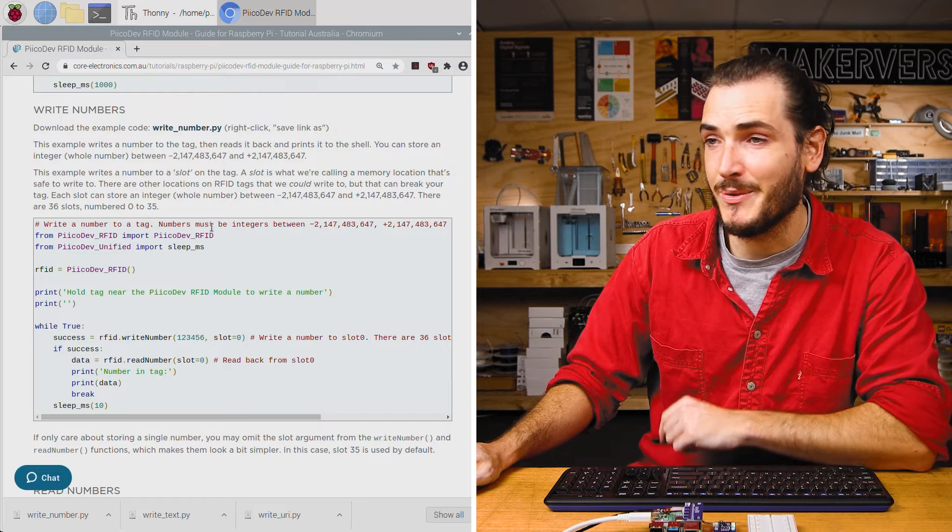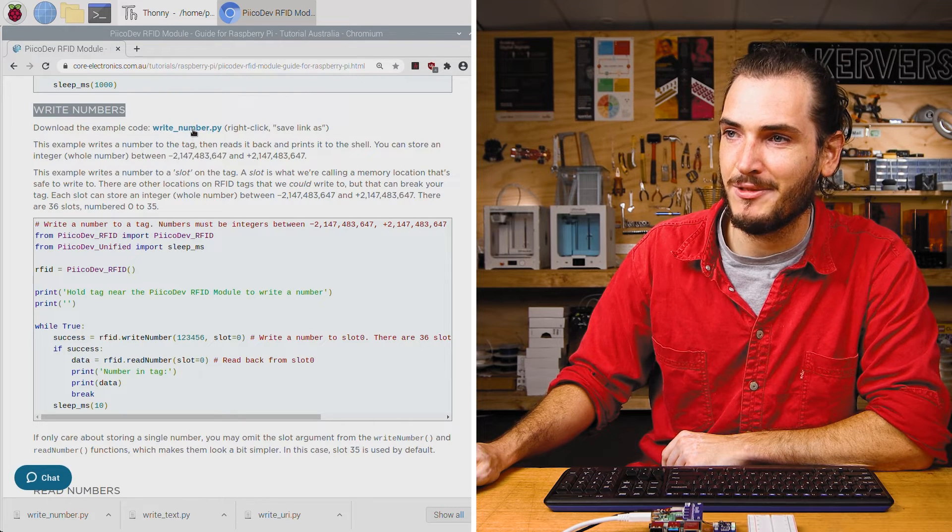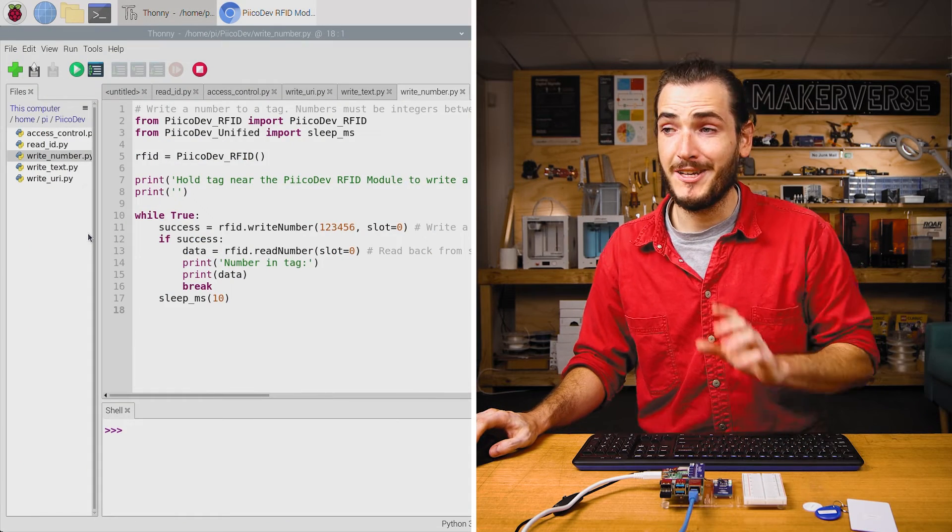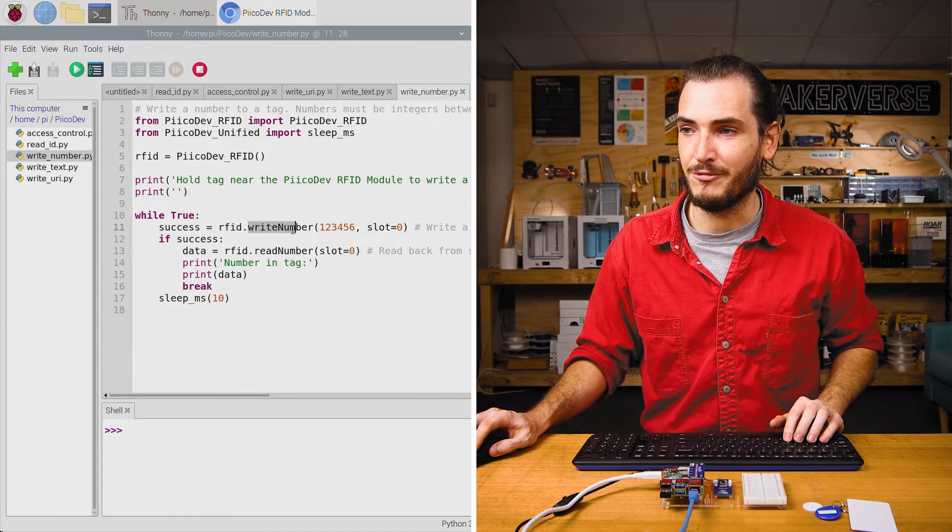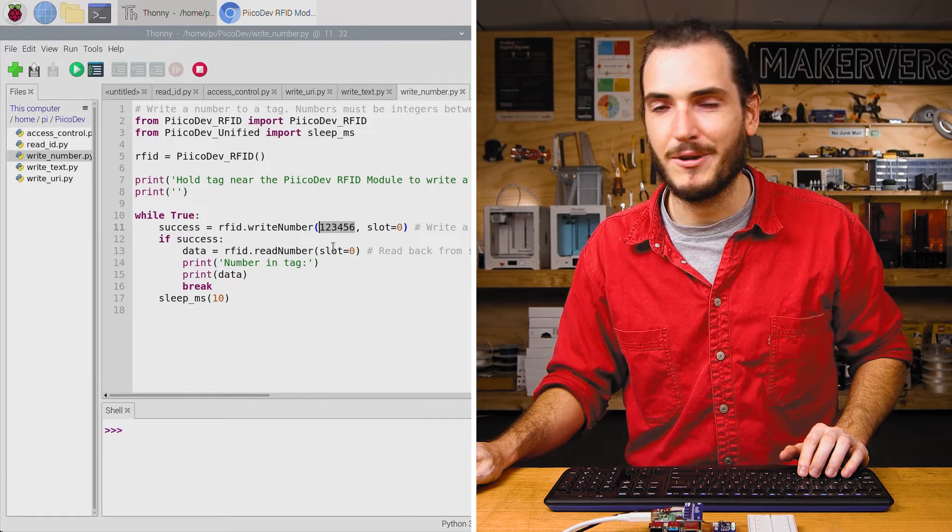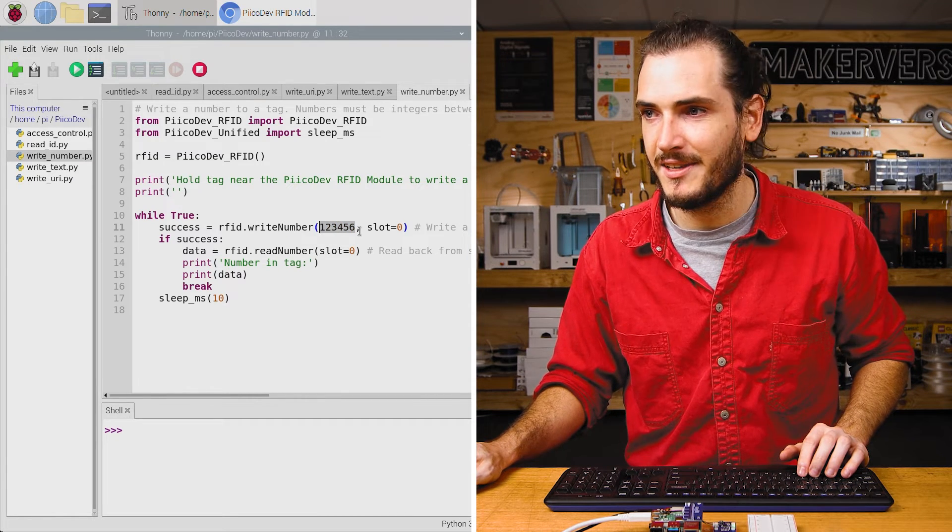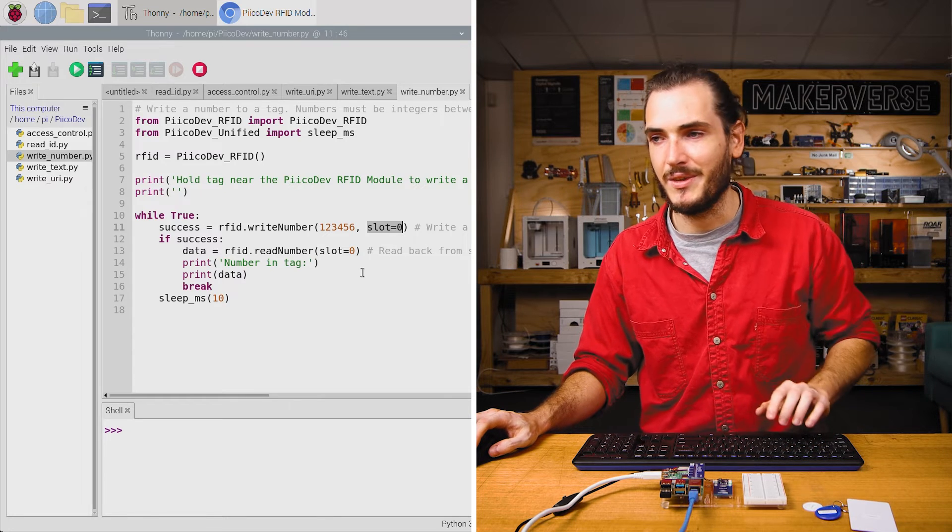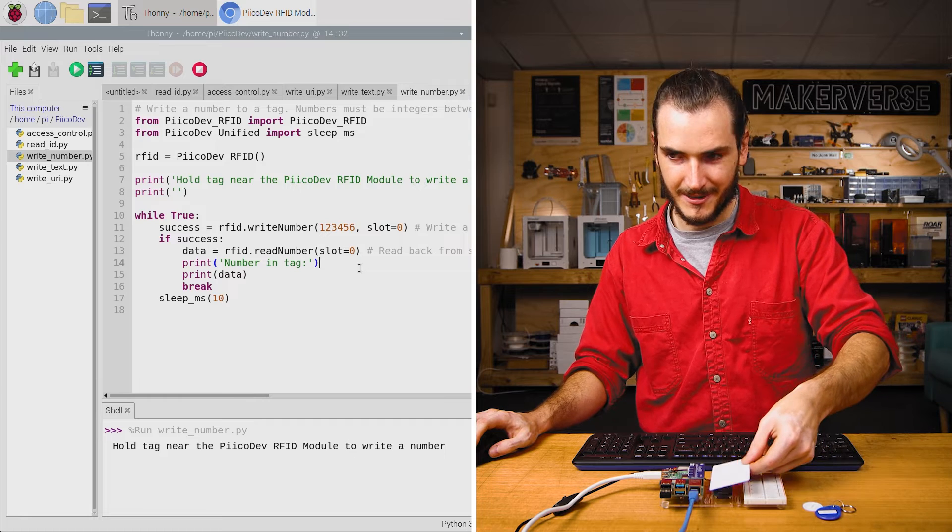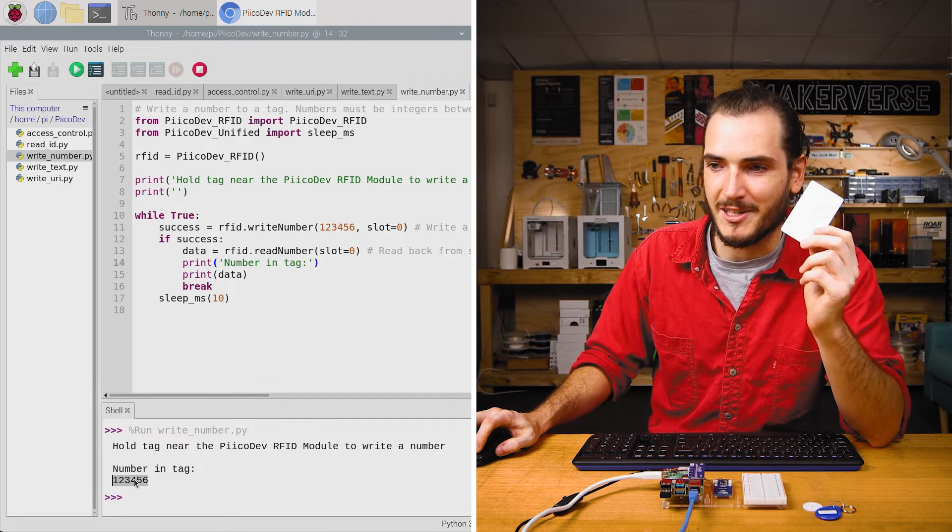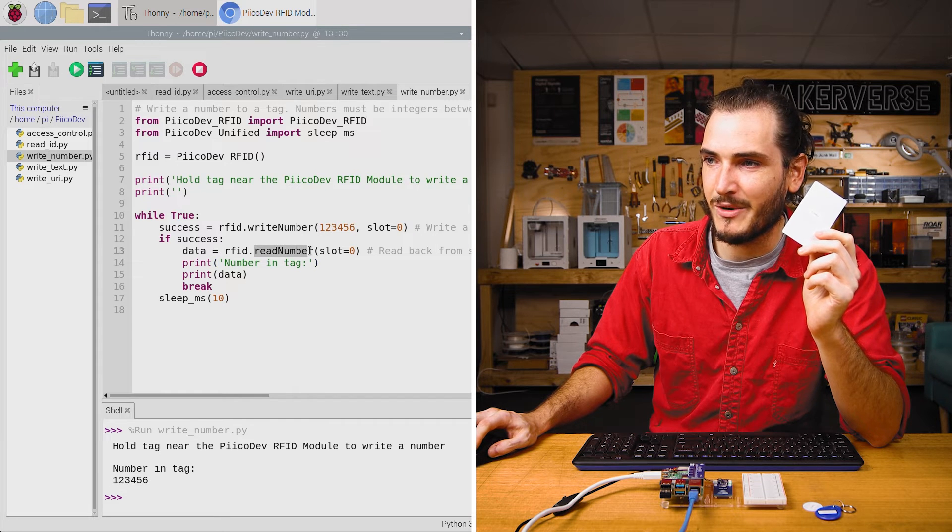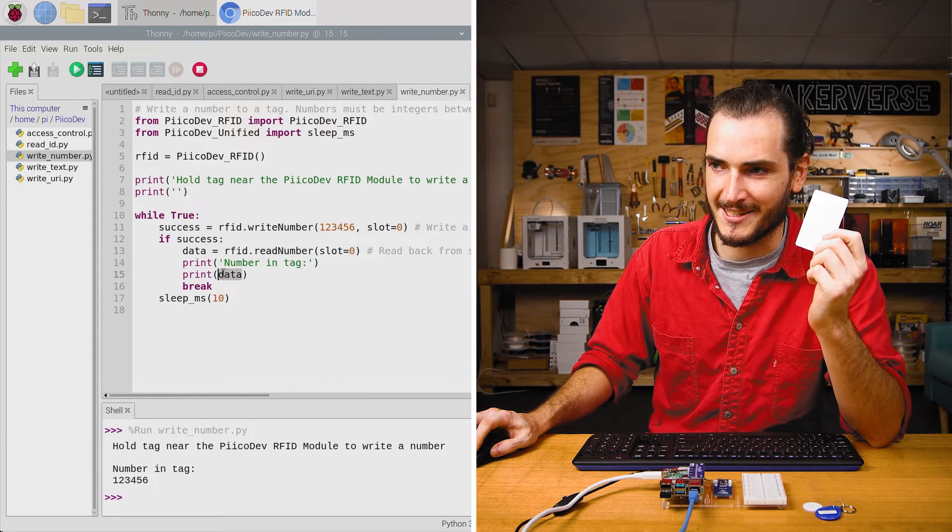That was text, but of course we can write numbers as well. Find the write numbers example, right-click and save that link. Open up in Thonny. It looks pretty similar. This time we're just using the write number function. We're going to write 123,456 and this second argument is the location to store that number. Let's run the script, hold our tag, and we can see the number has been read from the tag. We have a read back here where we're reading into data and then printing data.